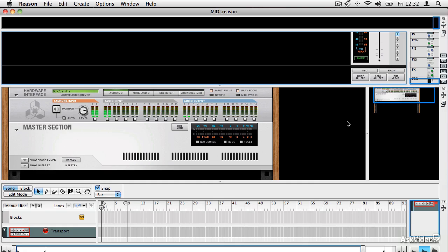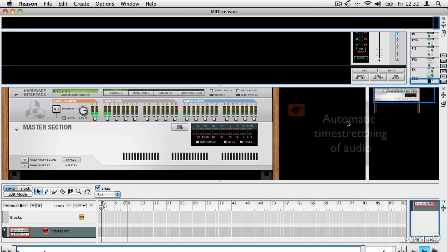As well as just doing MIDI, which it's always been able to do, Reason can now record full audio tracks. And it has some really interesting features that we look at in the audio recording sections, including the ability to automatically time stretch any audio that you import or record.